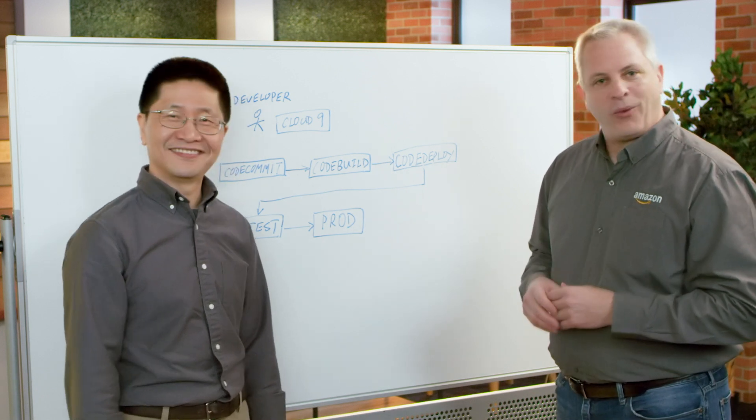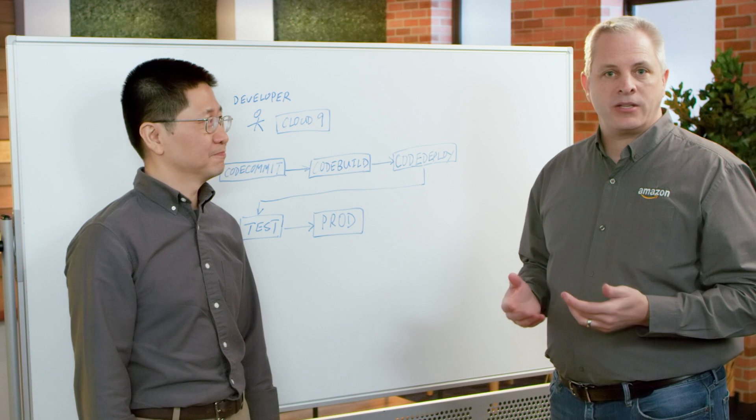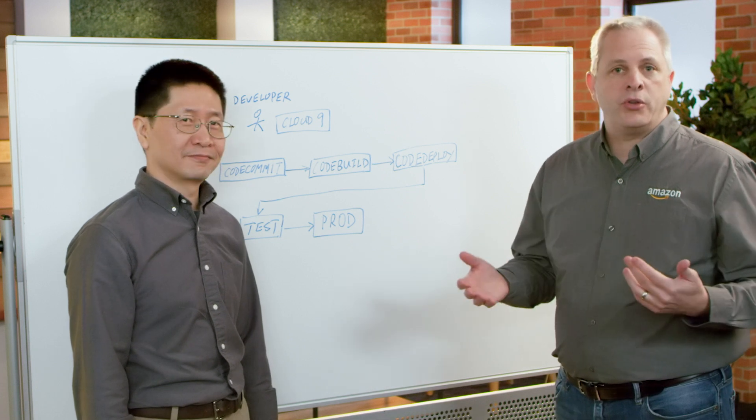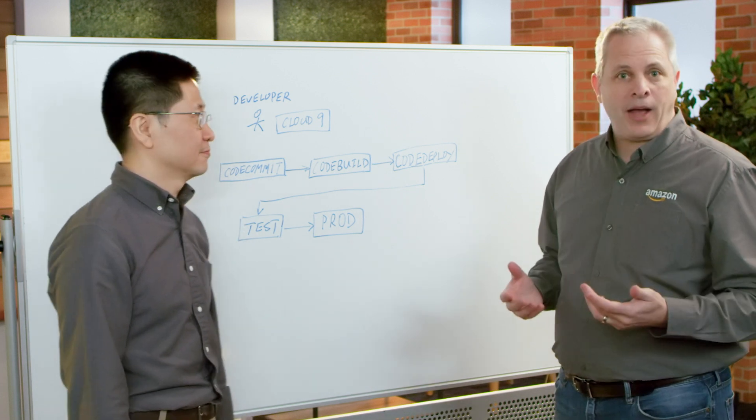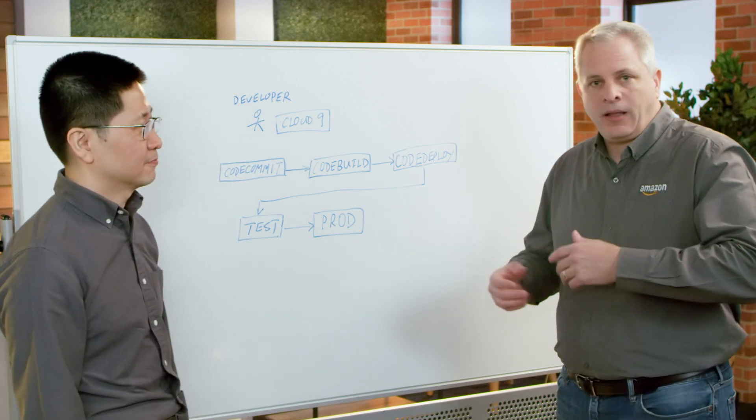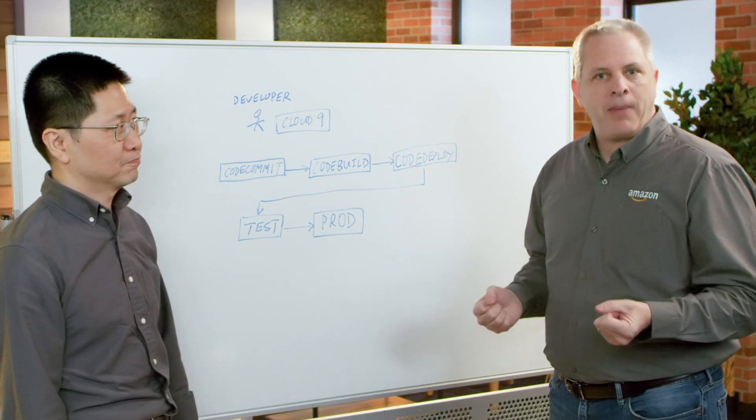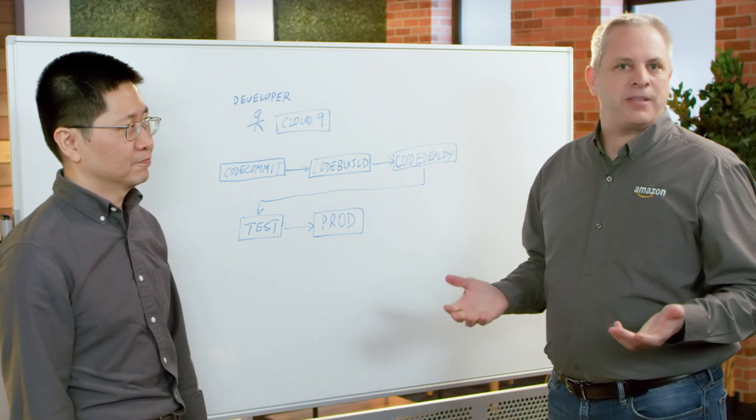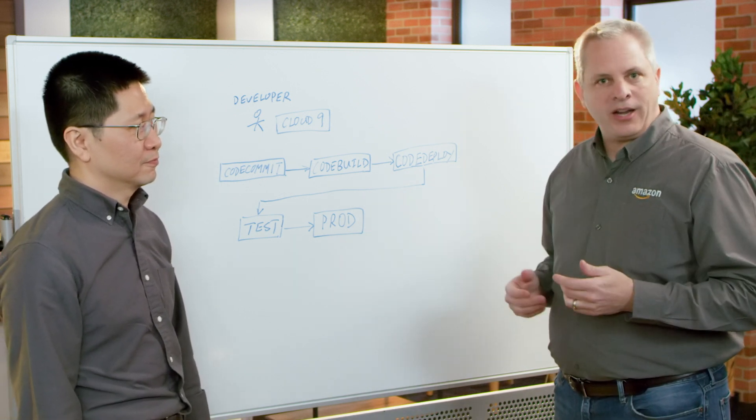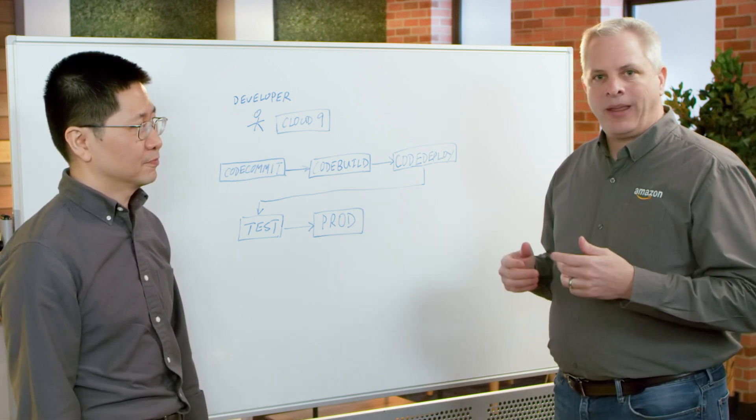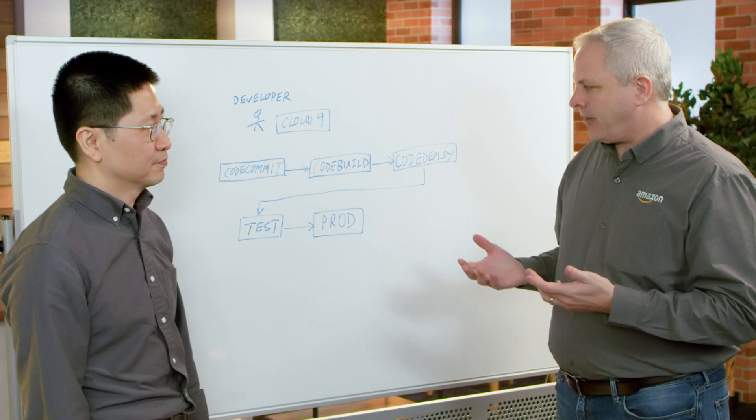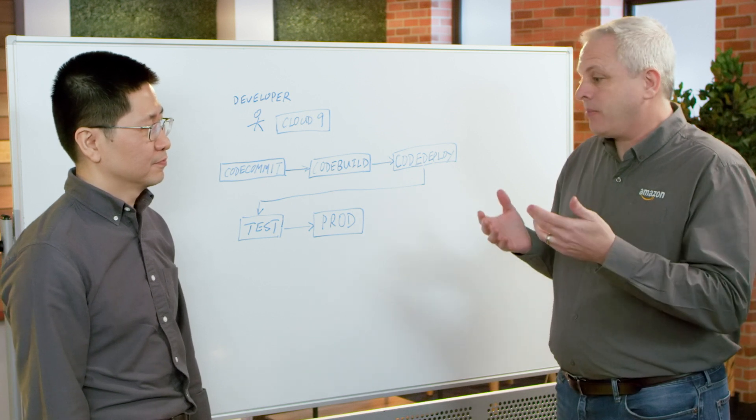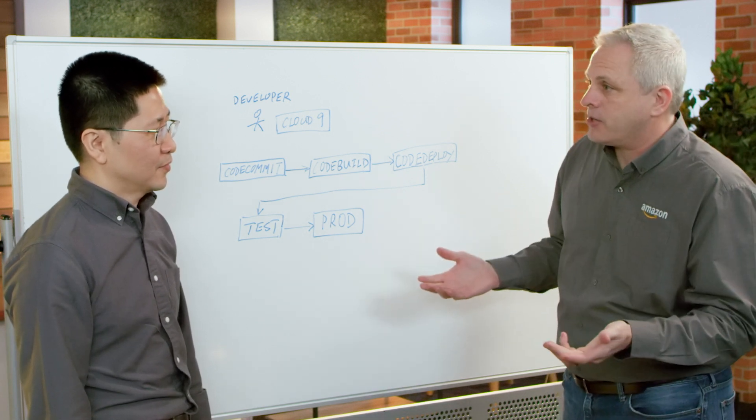Happy to be here. One of the questions we get quite a bit is, if you're new to working in this world of DevOps and Agile, is pipelines. What is a pipeline? So I've invited Shung here today to give us a little bit of an introduction to what is a pipeline.